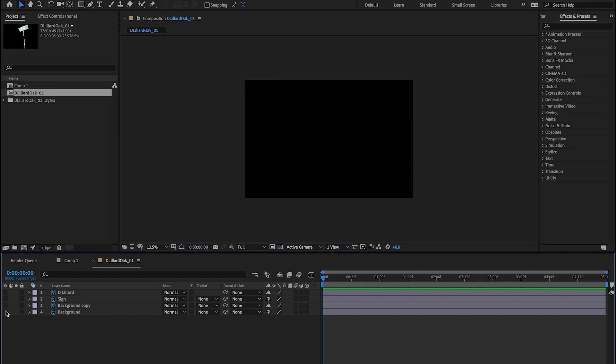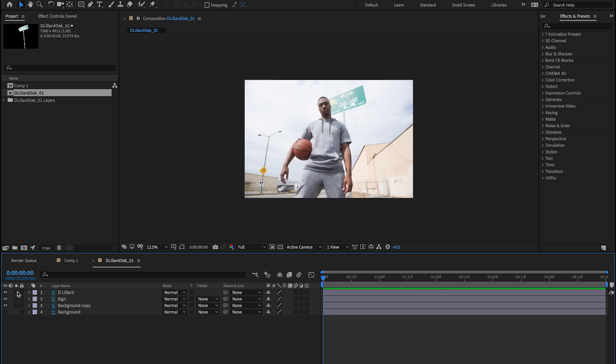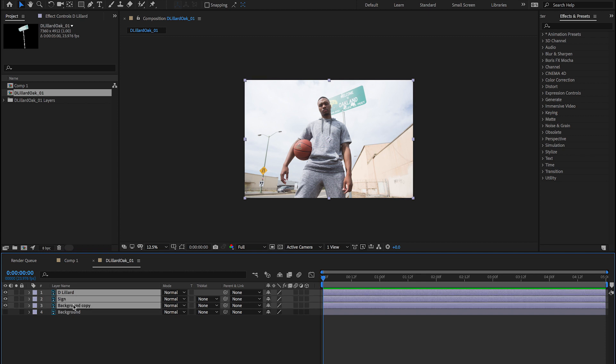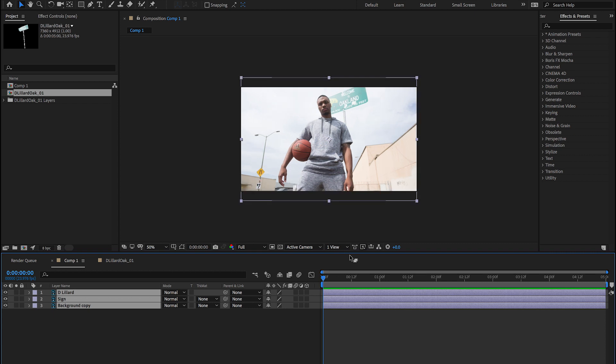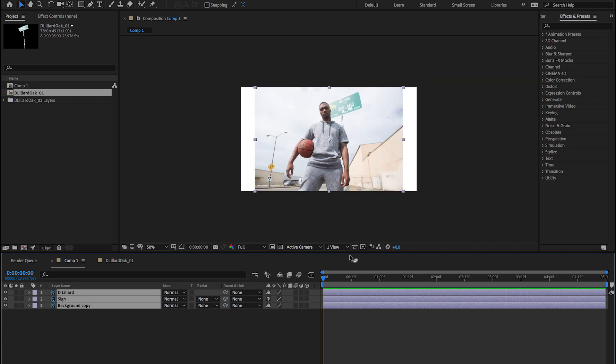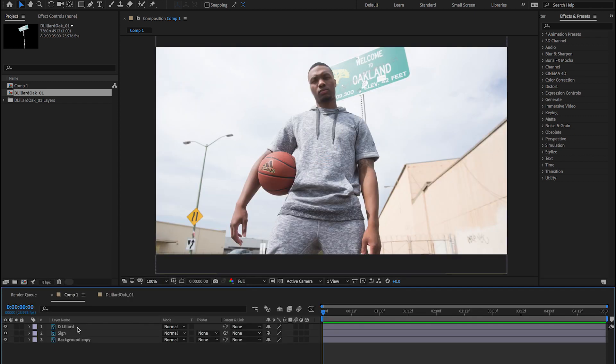As you can tell, we have all of our different layers. We have our background. We have our sign. And we have our subject. So let's go ahead and just copy these layers. We're going to come back to comp one, command V. Now I want to just resize these layers so they just match the comp. Command option shift G and H. G will do vertically. H will do horizontally. So we have three layers here in the timeline.